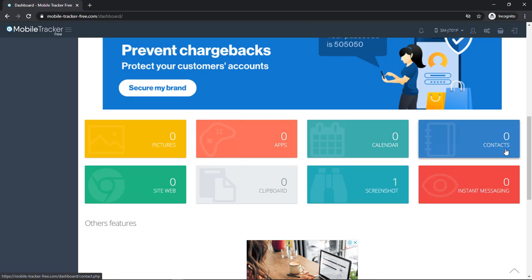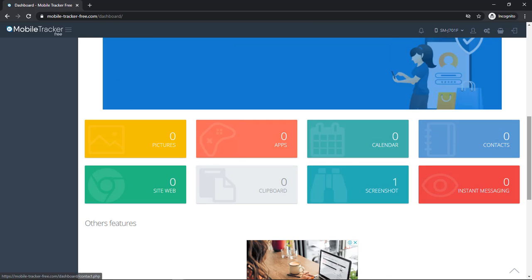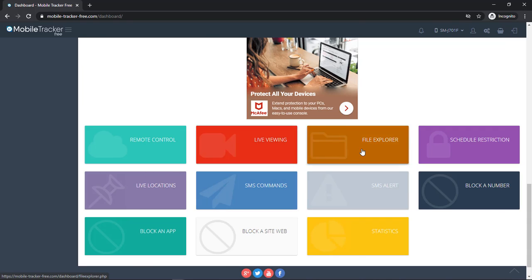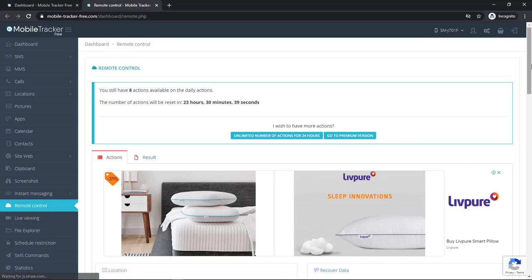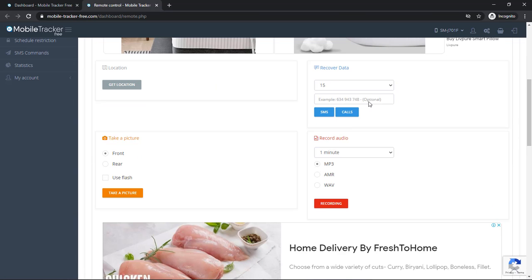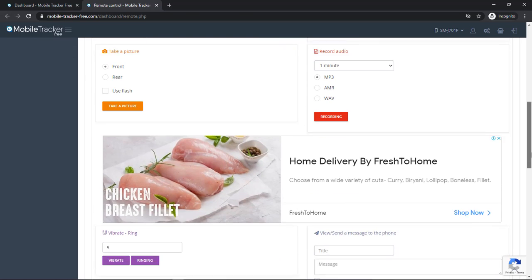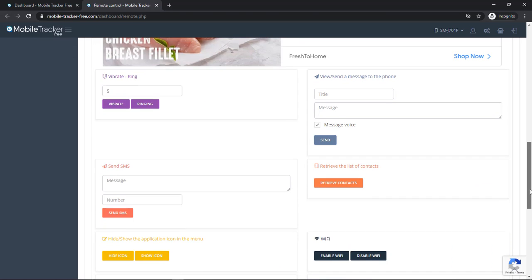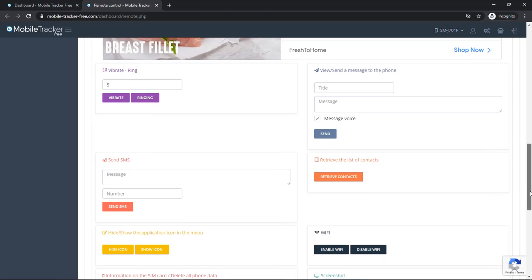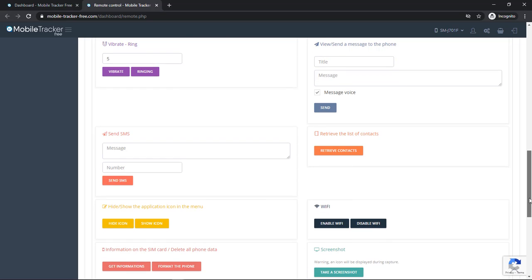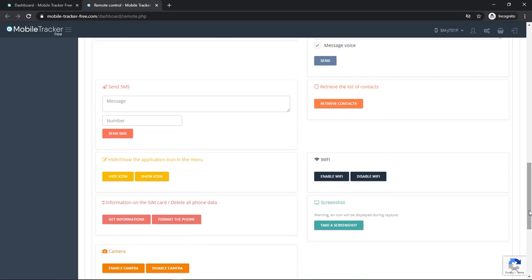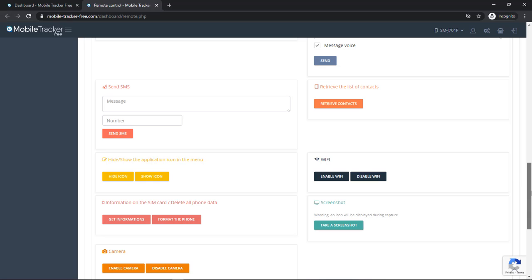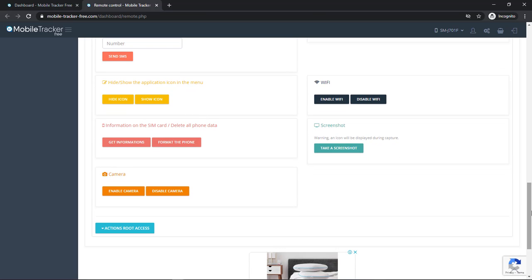Remote control, live viewing, file explorer. Let's move to the remote control first. By using this feature, here you can take a picture, record audio, recover deleted data, send SMS, you can control the installed applications like you can hide the install application icon or you can show the icon, control the Wi-Fi like you can enable or disable the Wi-Fi on the targeted phone, you can take a screenshot.